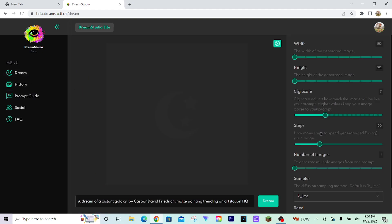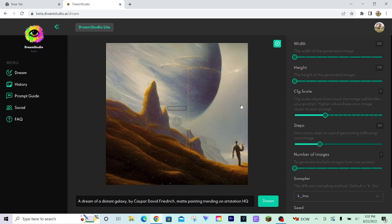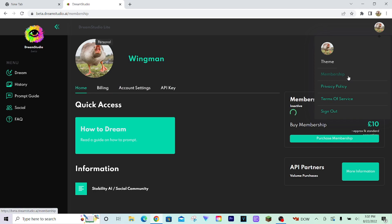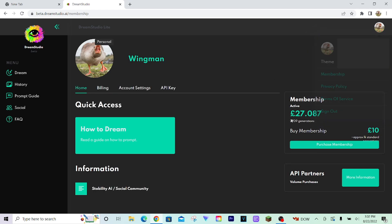But if the steps are at their default value, which is 50, it's about the happy medium between good quality image and using your credits wisely. And we go back to membership. You can see it used over two generations.